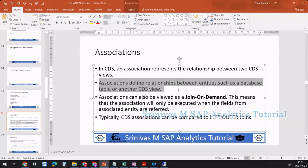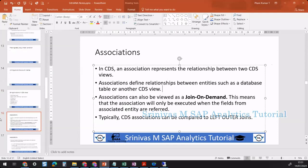Associations define relationships between entities such as database tables or other CDS views. We can perform this association between two database tables, between two CDS views, or any combination. Associations can also be viewed as a join on demand. When we perform a join, at runtime the system performs the join between two tables. The association will only be executed when the fields from the associated entity are referred to in the select statement.